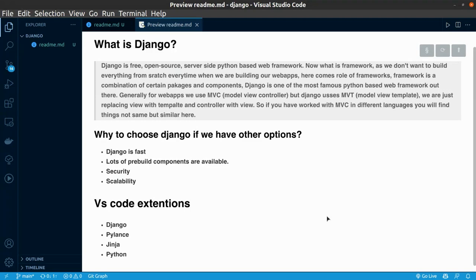Now, what is Django? Django is free, open source, server-side Python-based web framework. Now, you're mostly wondering what is framework and why exactly we need framework.